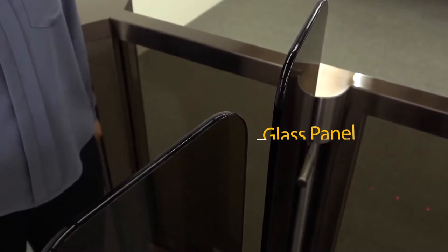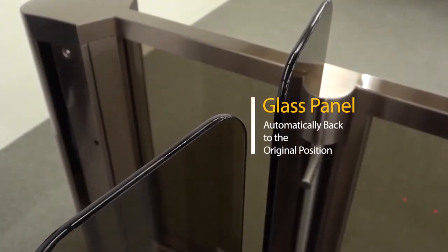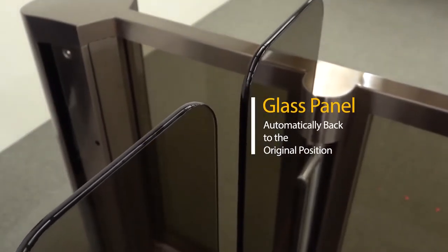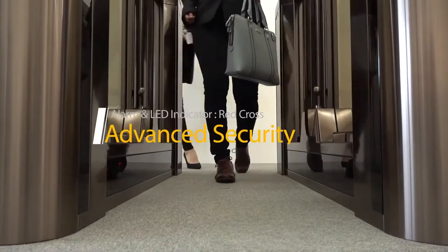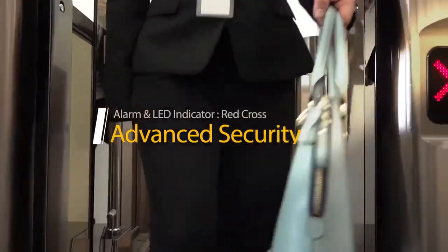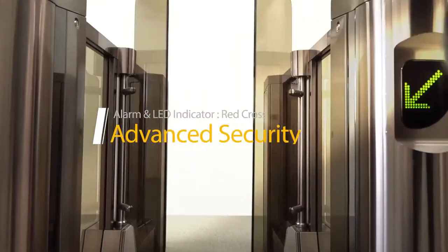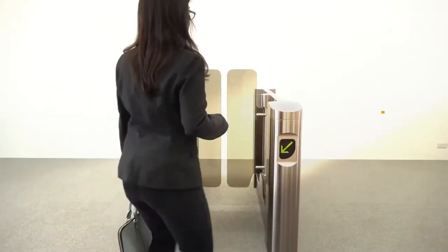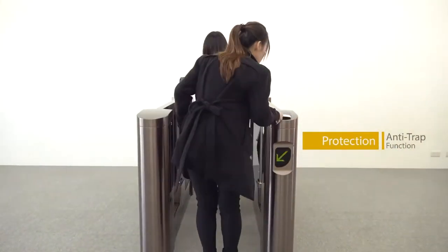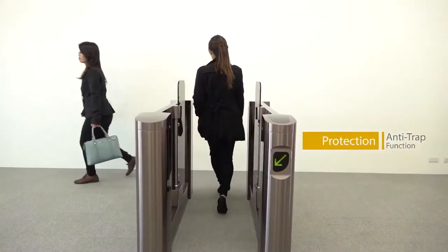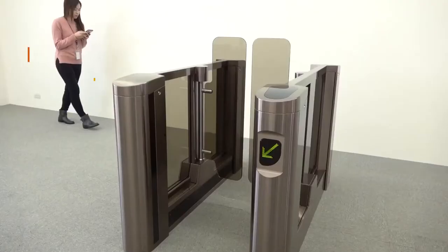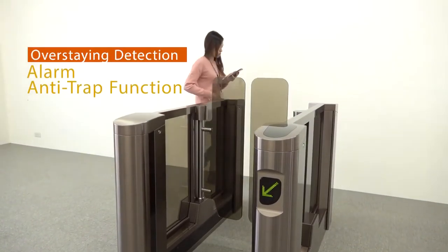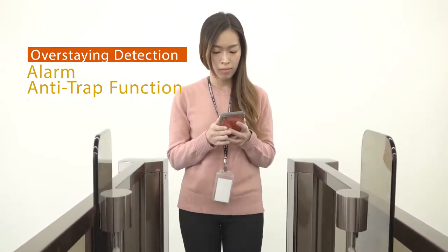Glass Panel Will Be Automatically Back to the Original Position After Pushed by Force. Advanced Security Protection. Anti-Trap Function. Overstaying Detection With Alarm and Anti-Trap Function.